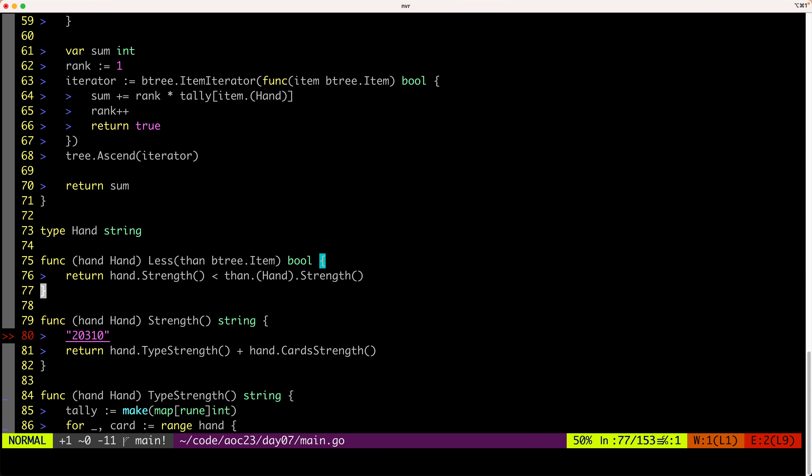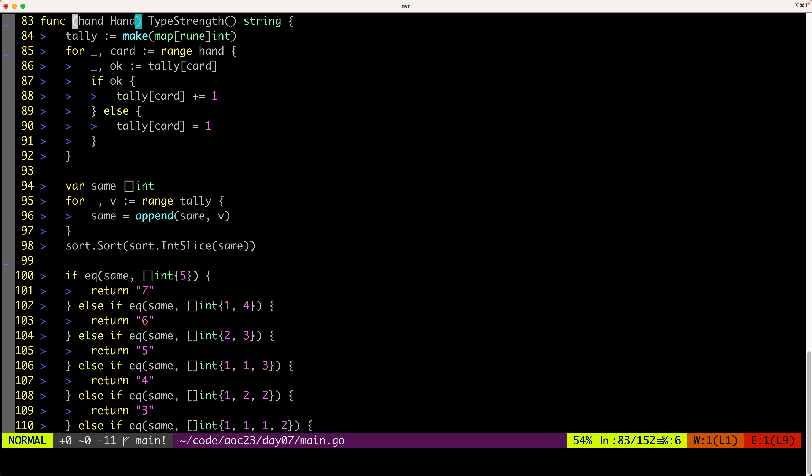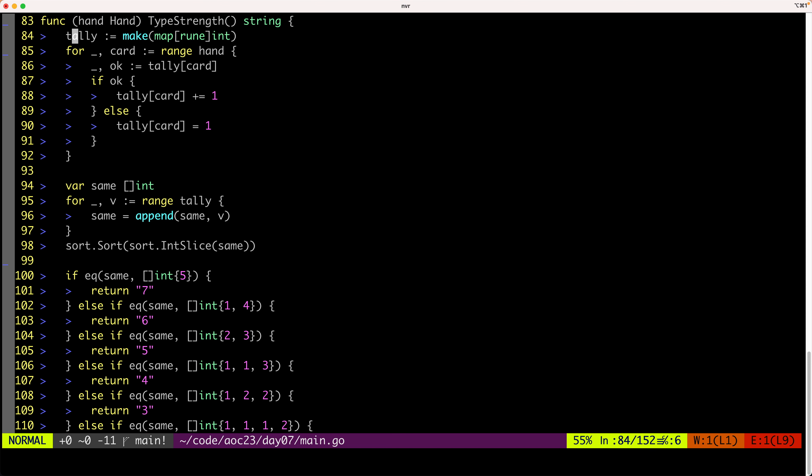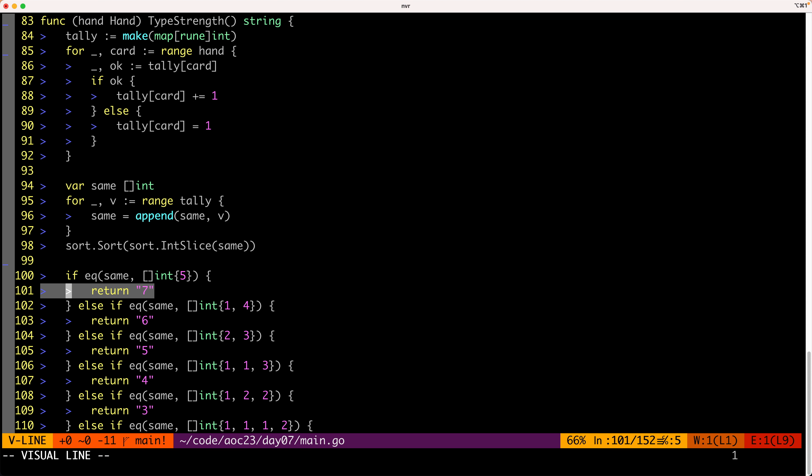And we can also see each individual function. So the strength of the type of hand, we calculate this way. We first tally the cards in the hand. And then we create a slice which counts how many types, how many cards are the same. So we could end up, for example, with five cards being the same. We mark that as seven.